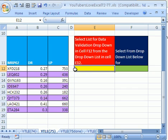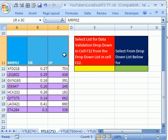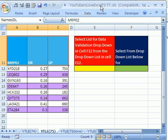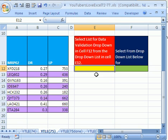Now for this first data validation, we're going to need these names right here. So let's highlight this, and we'll name this range by clicking in the name box. And we'll call this NamesDV for Names Data Validation. Now we can come here and simply do Data Validation.